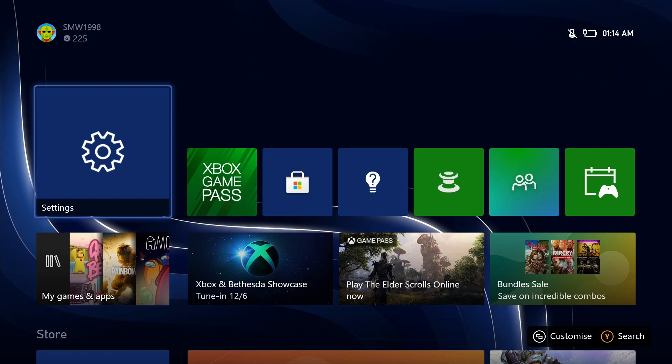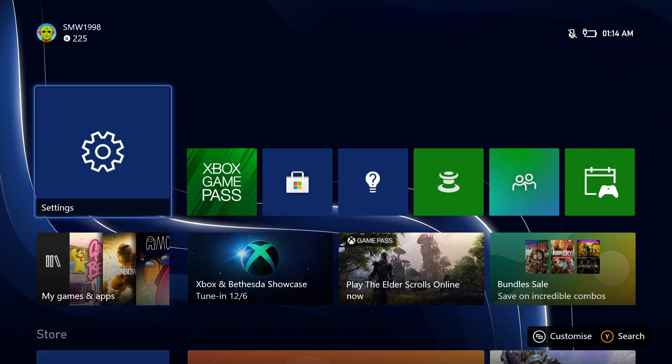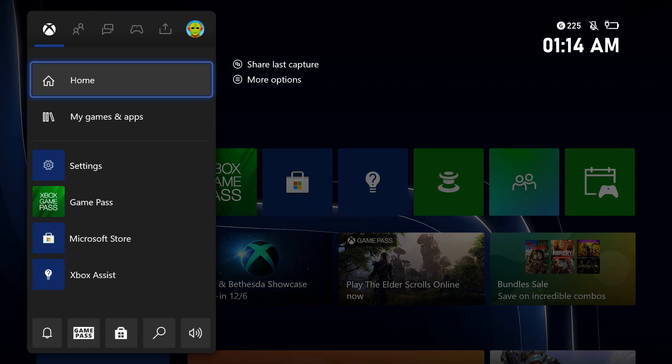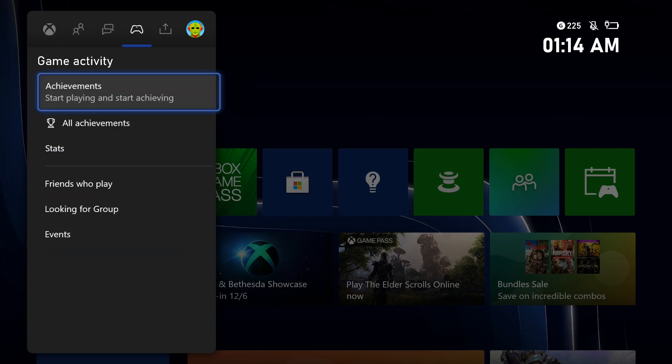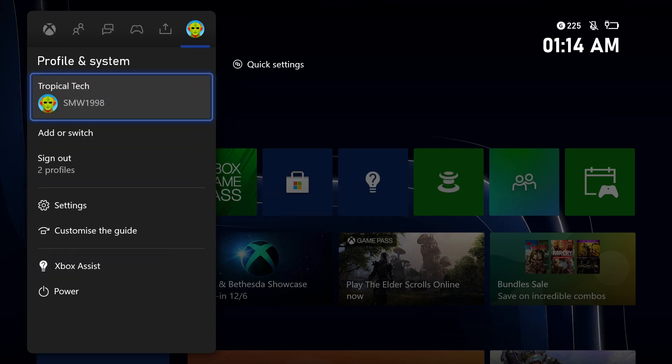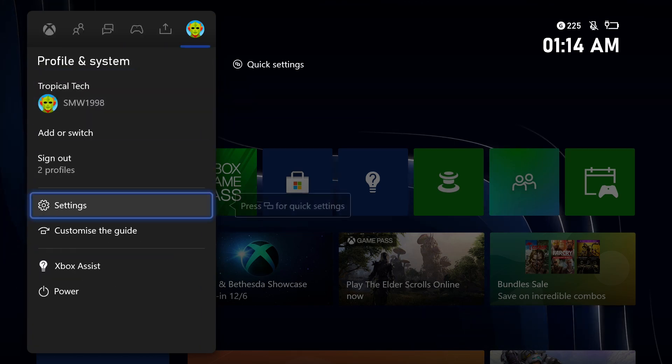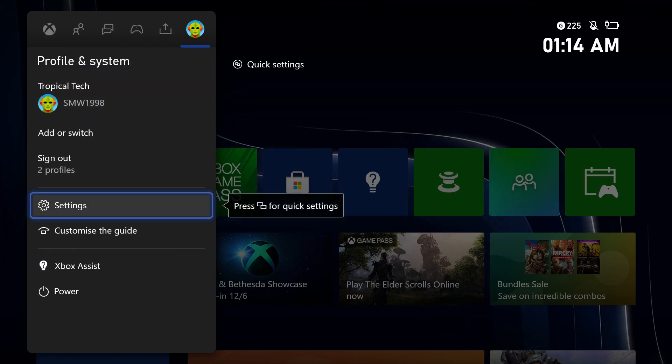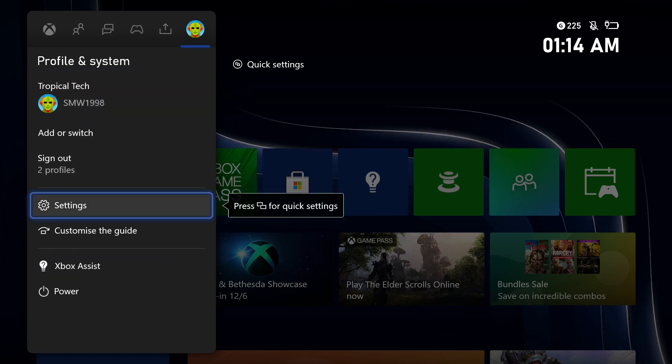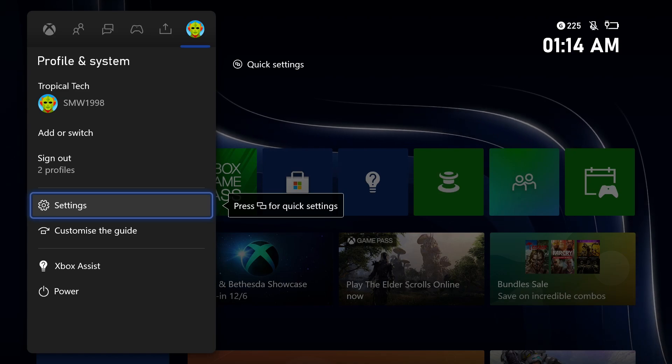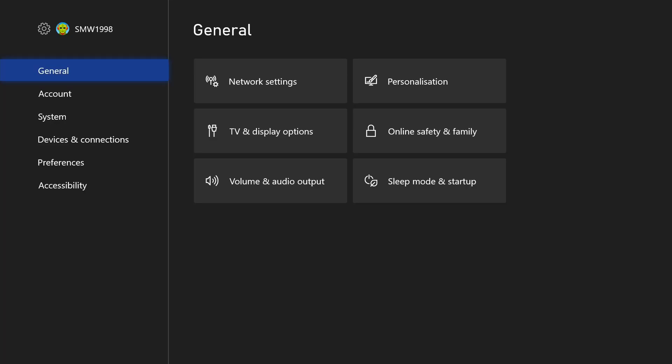To turn on HDR on your Xbox, first open up the settings app. You can get there by selecting the cog icon in the profile tab after pressing the Xbox button on your controller.